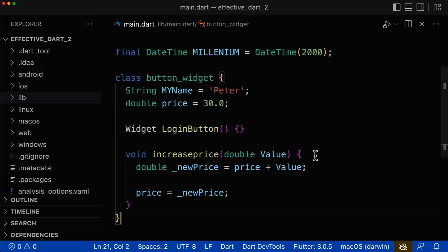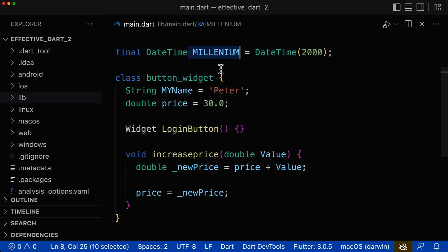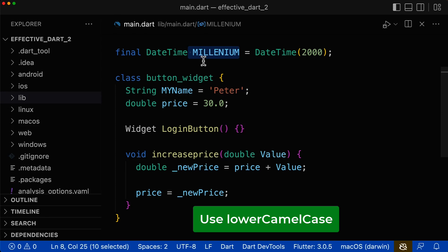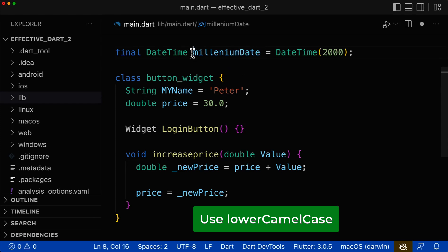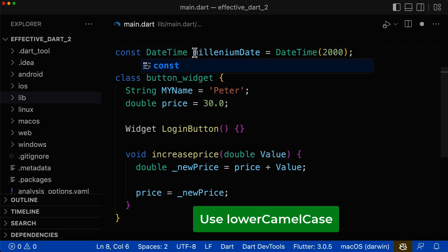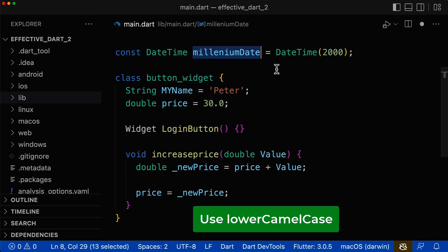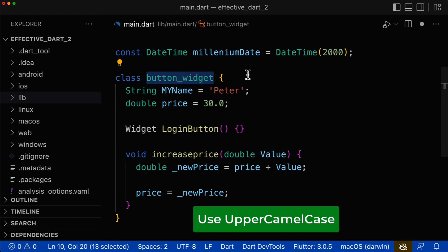Let's apply the knowledge we've learned to some Dart code. Starting at the top of our file — here a variable is all in uppercase, but for variables we should have the lower camel case notation, so let's put it in lowercase. If it has multiple words it would look like this, and if it would be a constant it would also use the lower camel case notation. For the class name, it should have the upper camel case notation — no underscores, and since we have two words 'button' and 'widget', we use a capital letter for each word.